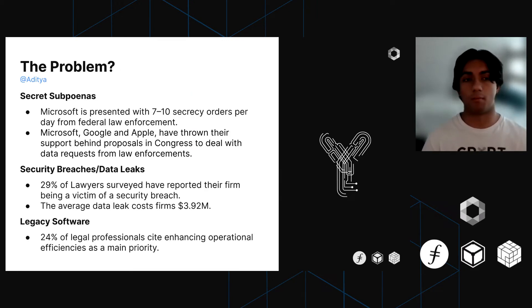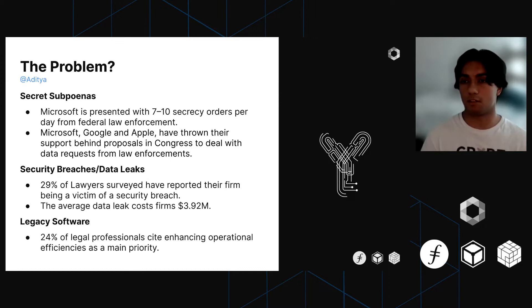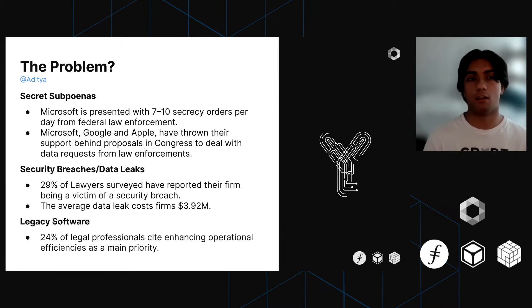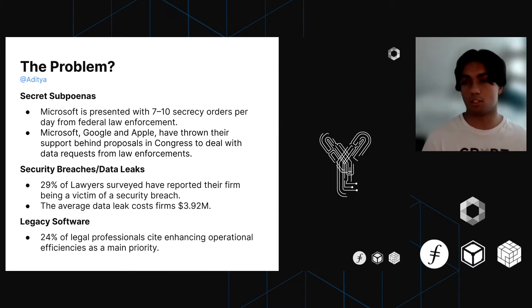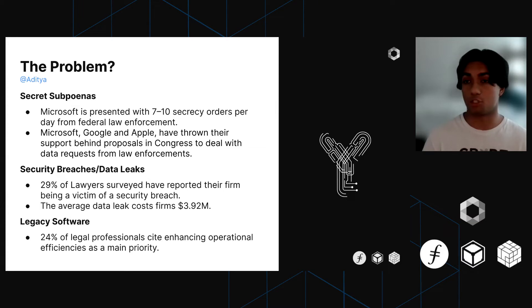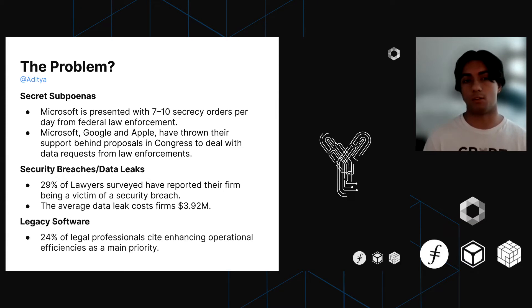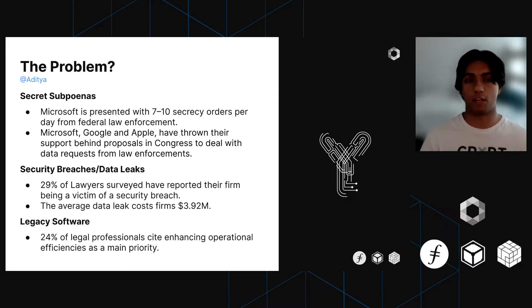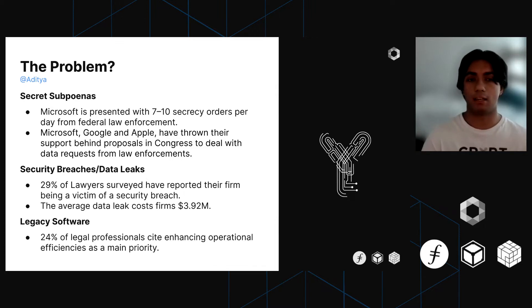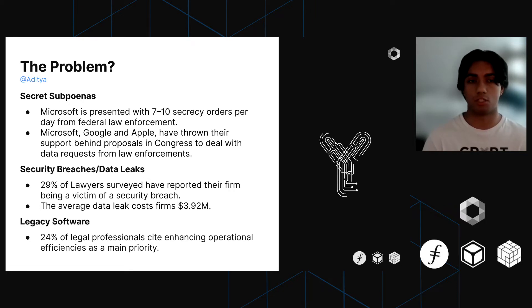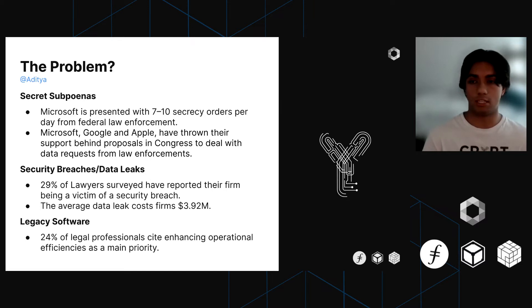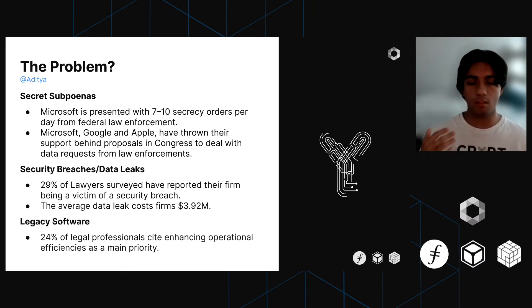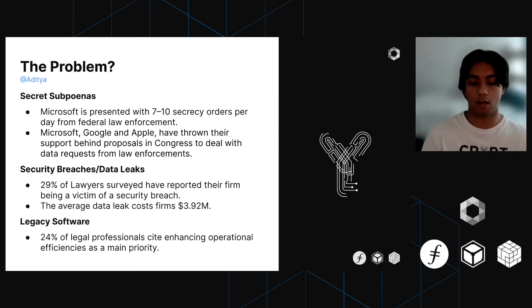So what exactly is the problem? Our problem really boils down to three different flaws with centralized cloud storage solutions. Currently, a lot of law firms use Dropbox or Clio or some other centralized cloud storage solution to manage their documents. But there are really two big problems with this. One is something called a secret subpoena, which is when a federal law enforcement agency will effectively go behind the law firm's back and subpoena their cloud storage provider directly. Since the cloud storage platform holds the decryption keys to all their users' data, the platform is effectively forced to give up confidential information about either the law firm or their clients.